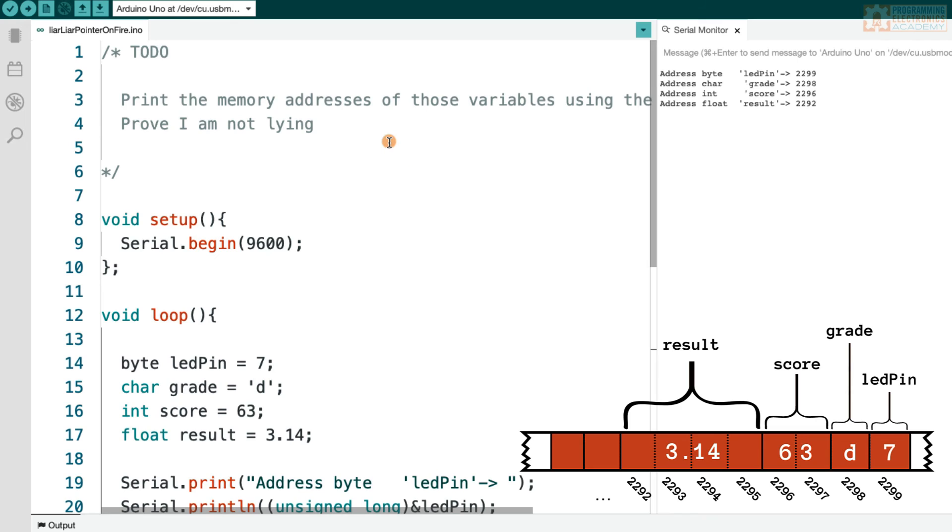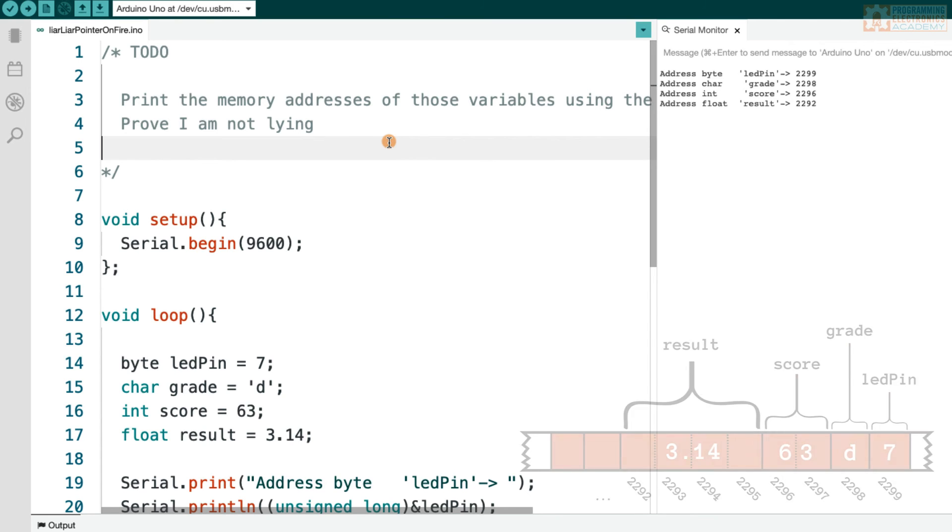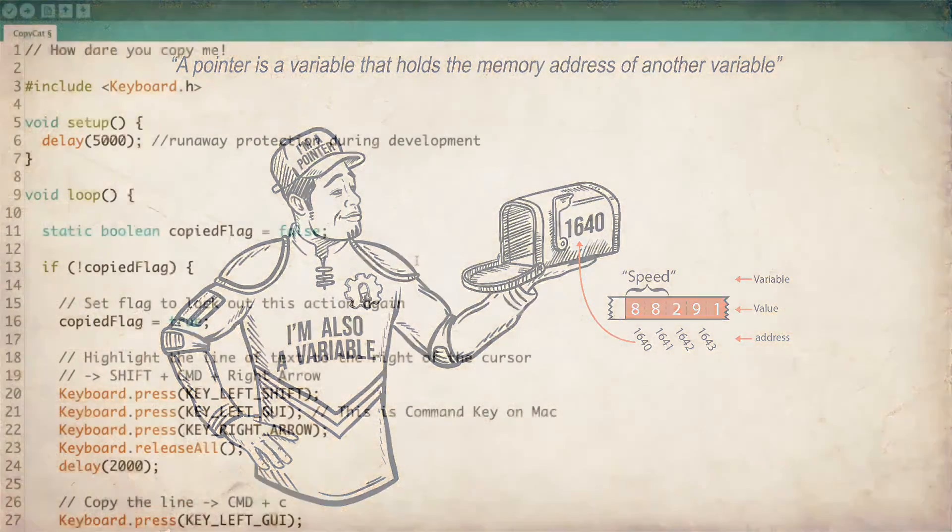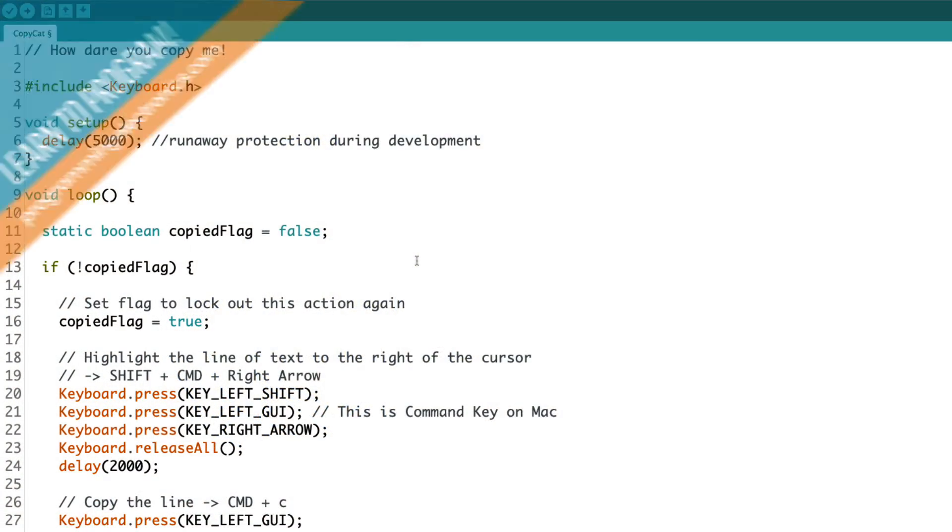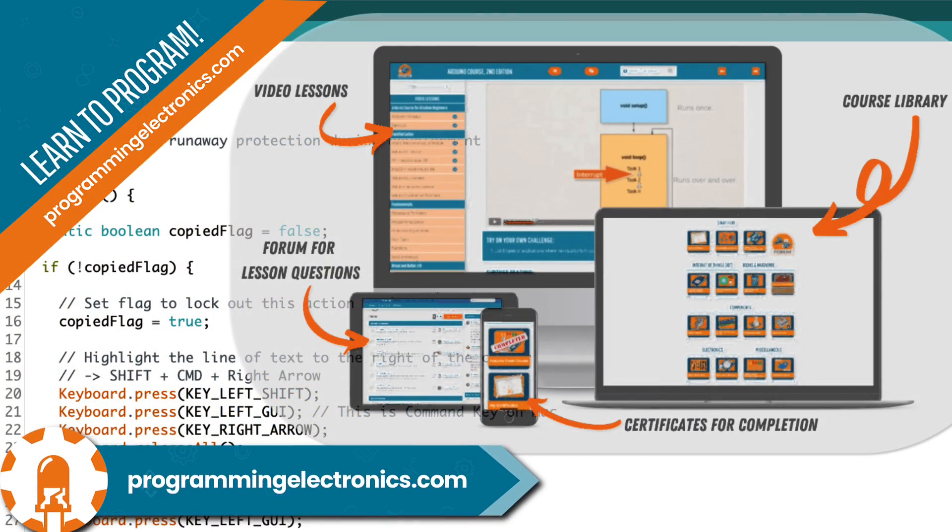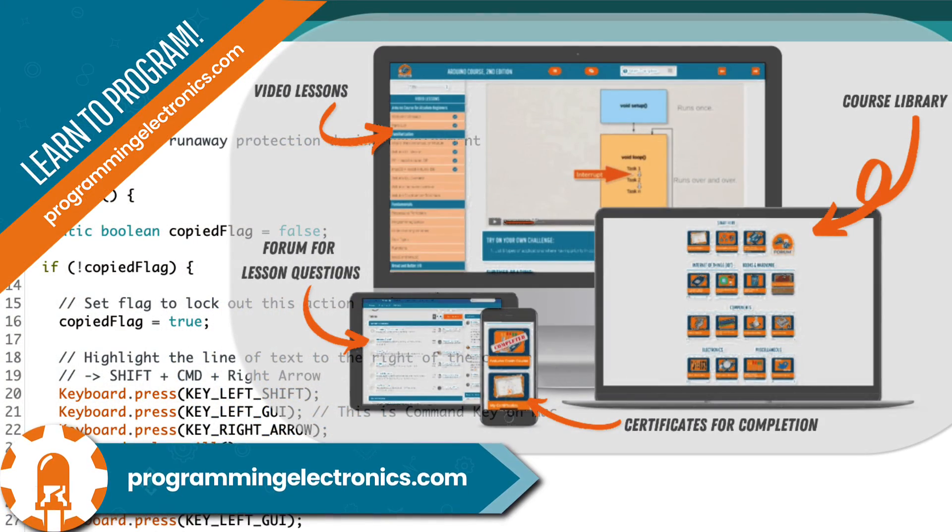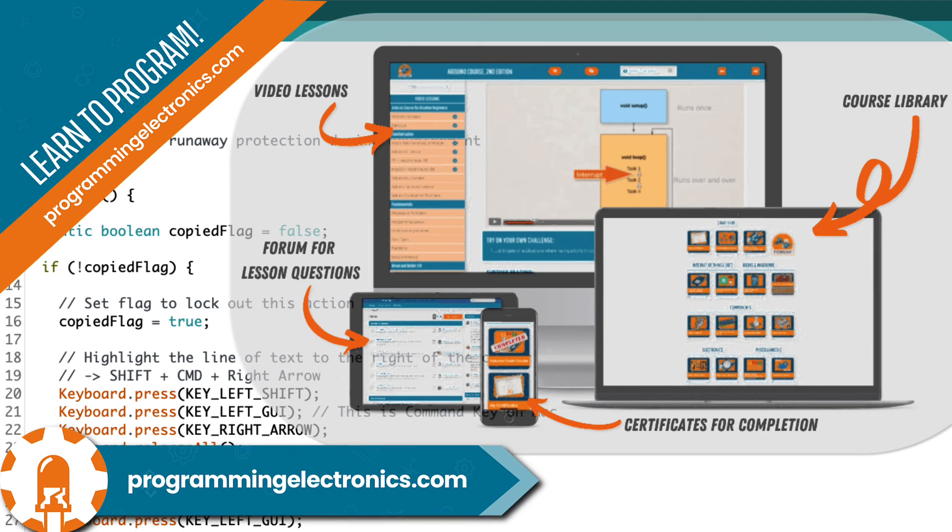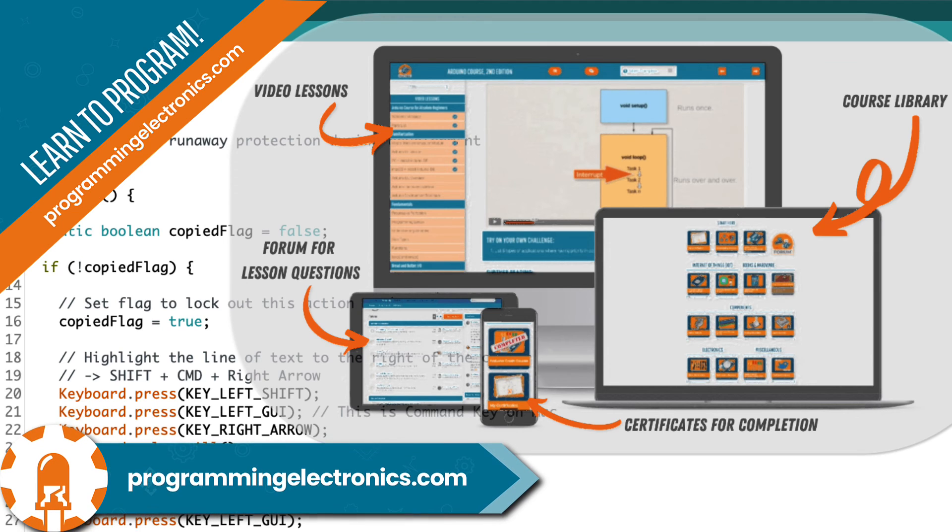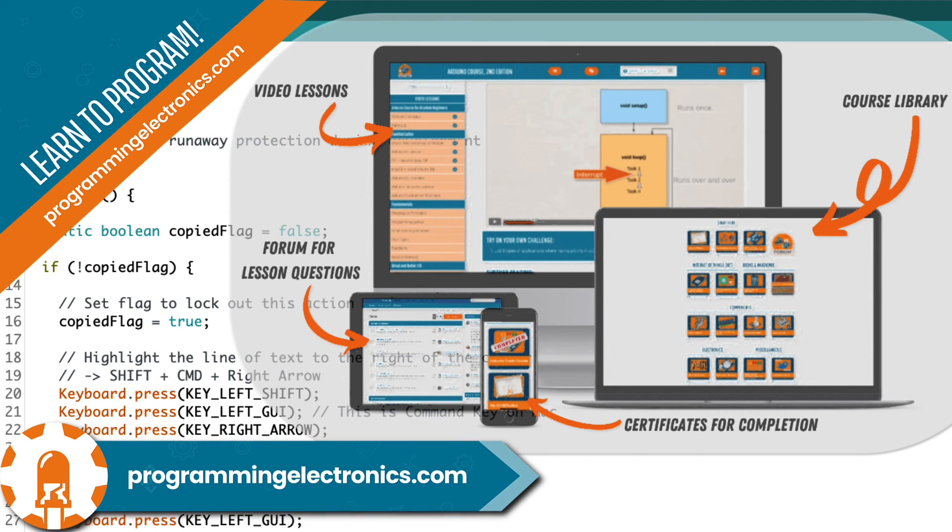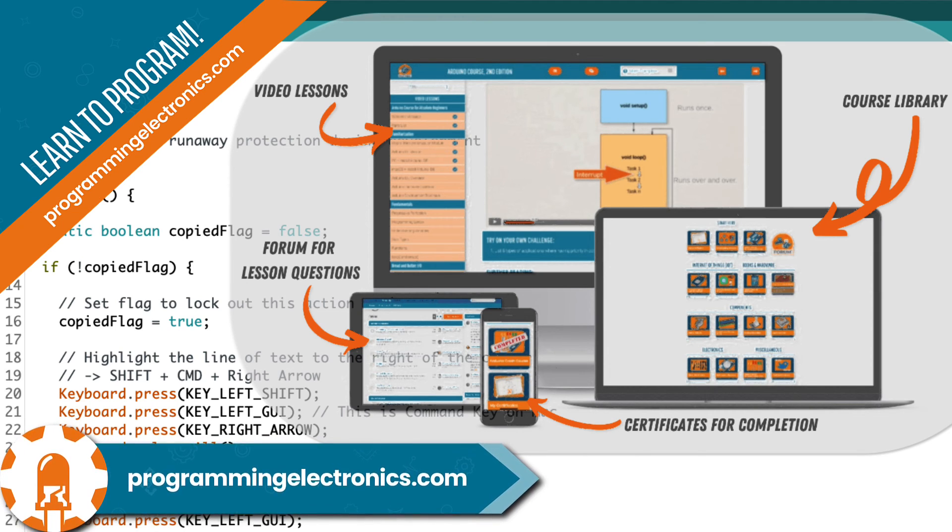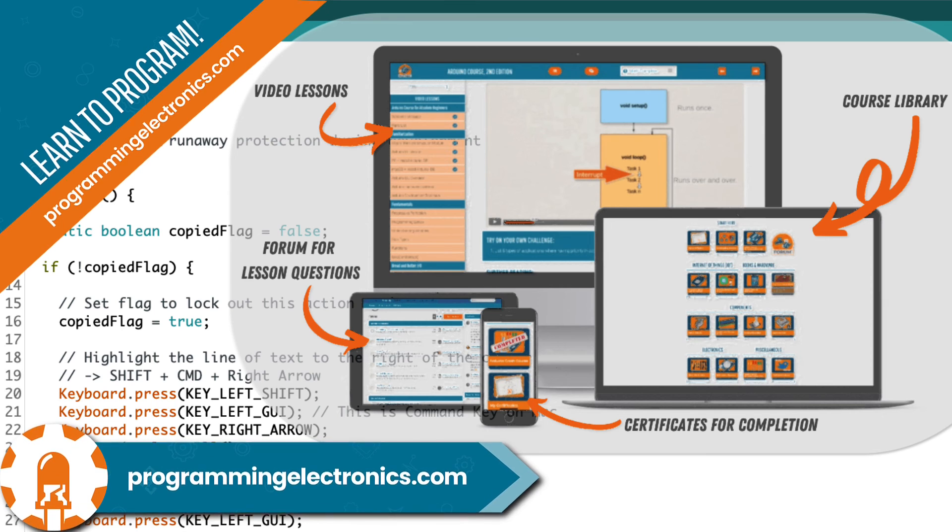All right. See, I wasn't lying after all. Personally, I think this is really fun and you'll definitely want to try some of the challenges to play around with where these memory addresses end up. If you're really enjoying this Arduino programming stuff, make sure to check out our website, programmingelectronics.com. We have a training program that can really help get you up to speed pretty darn quick learning how to program with Arduino.